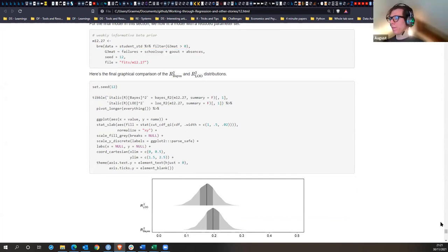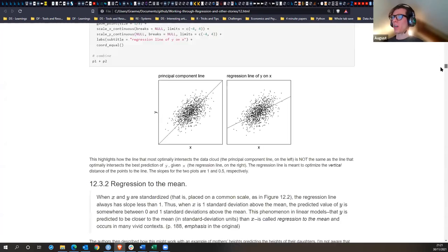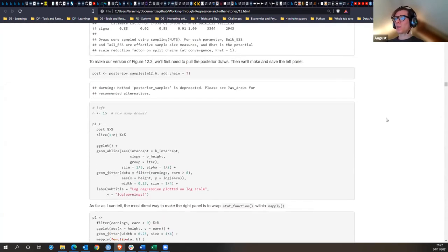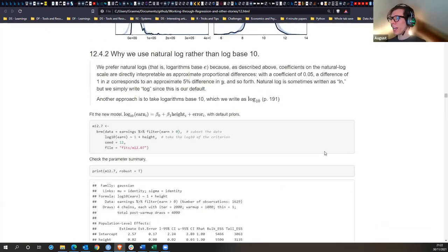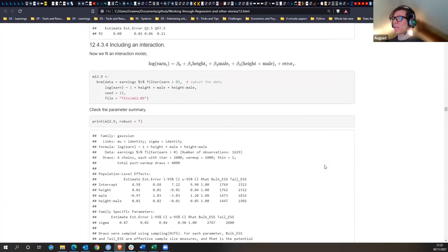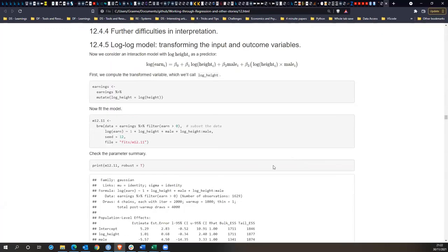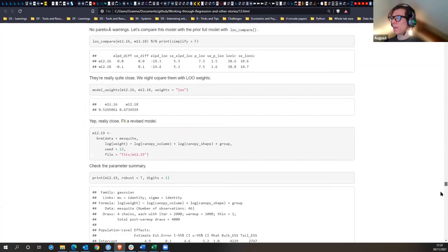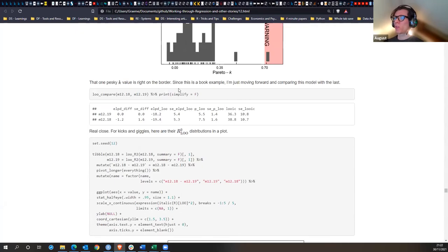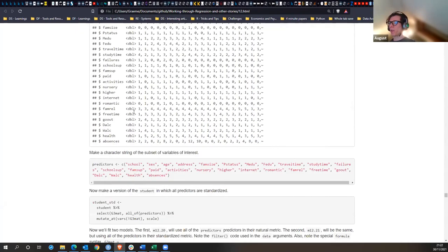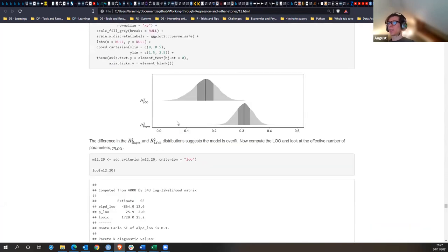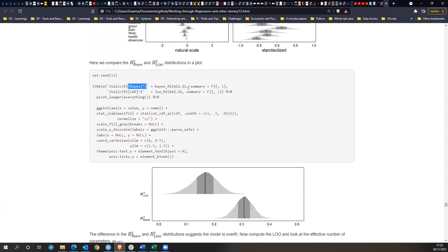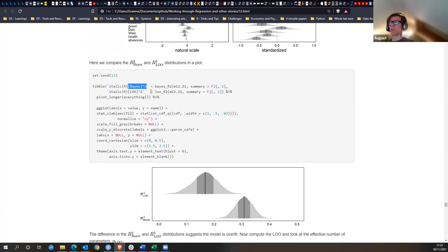Overall: we start off by transforming data to make it more normally distributed. Different transformations make models more or less explainable. The impact is less on the model itself and more on how we interpret the coefficients — and by interpreting coefficients better we can select a better model. One of the ways to see good versus bad models is to compare leave-one-out versus normal Bayesian R-squared.